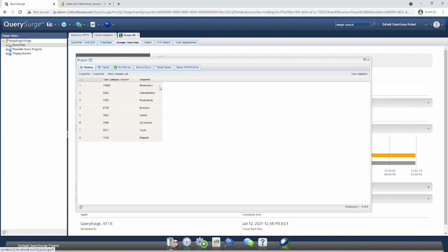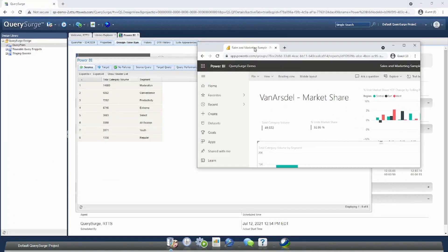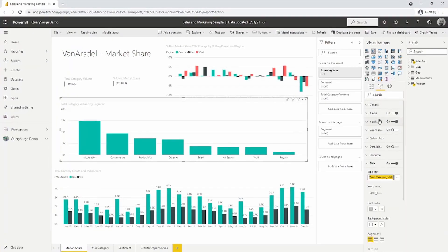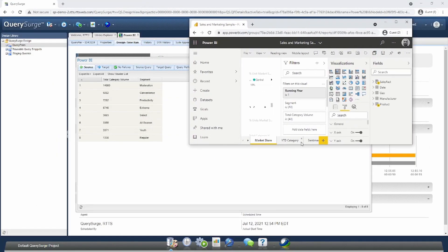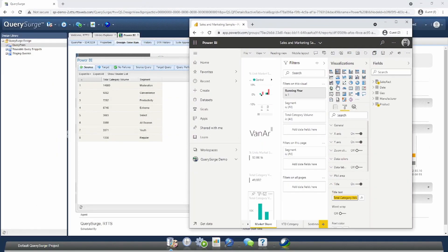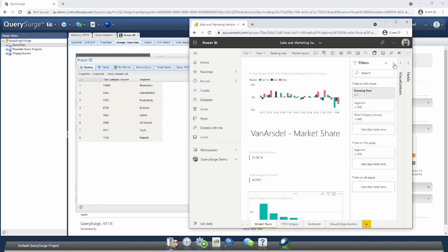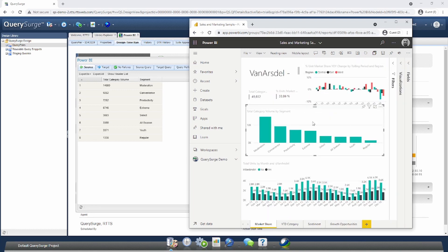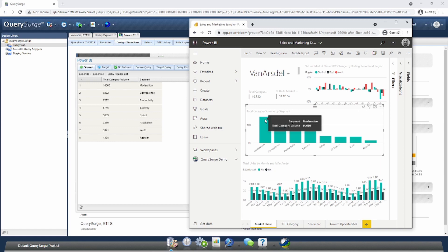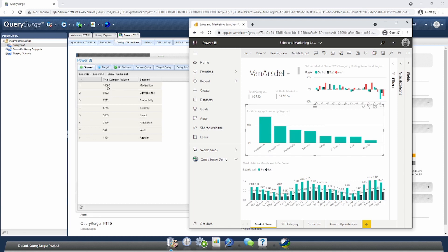We have two columns here. One is Total Category Volume and the other is Segment. I'll put Power BI in side-by-side mode and shrink these side navs for an easier view. If I hover over any of these fields, we can see that the data Query Search has exactly matches what we see in Power BI. In this case, we have 14,680 total volume, and we have the same here. We also have 9,262, and that's what we see across the board.